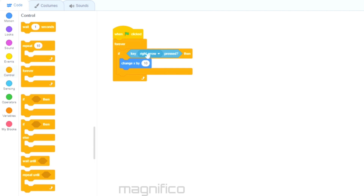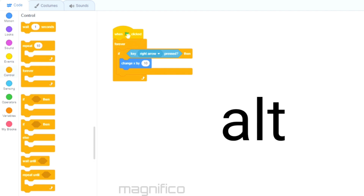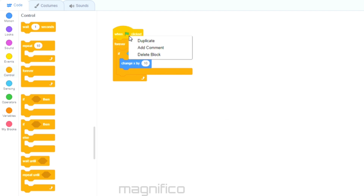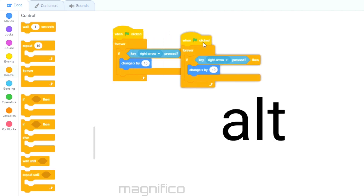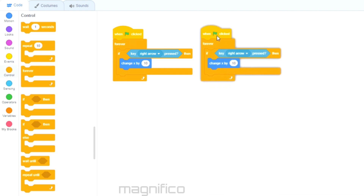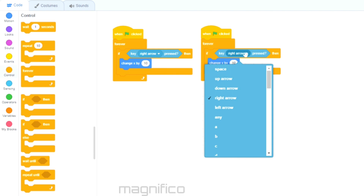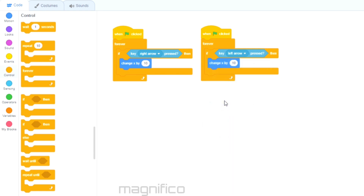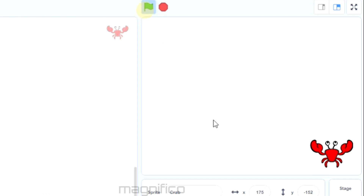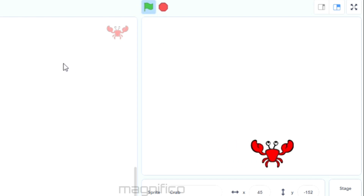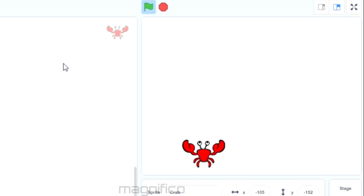To do the same code for moving the character left, I'll duplicate this by right-clicking on it. If you're using a Chromebook you will have to use the Alt key and then click. Next I need to change 'key right arrow pressed' to 'left arrow', and instead of change X by 10 it's going to be minus 10 as it is moving in the opposite direction. Now I can test this — as you can see it's now moving left and right.